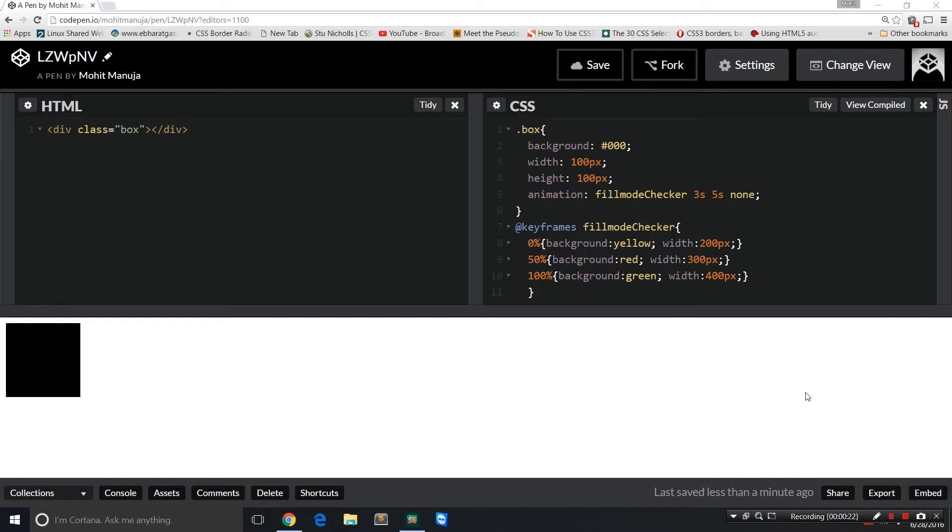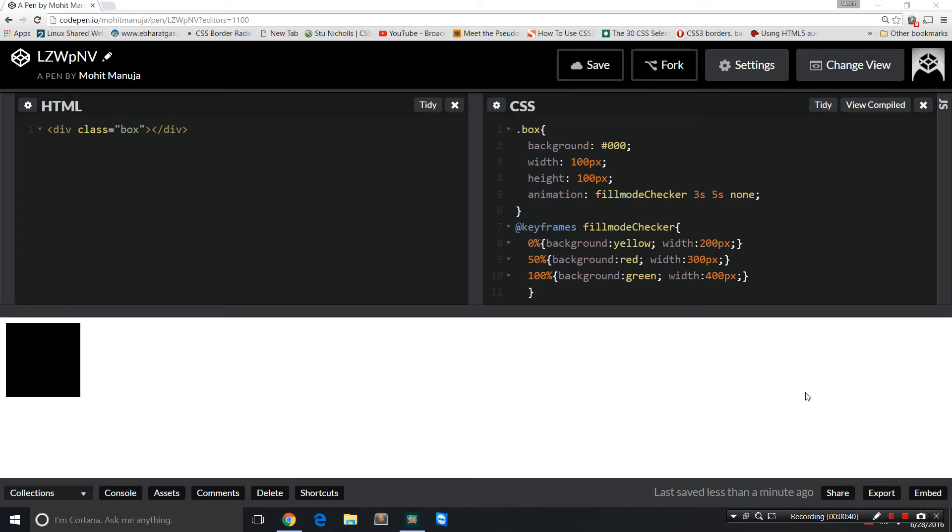to understand the animation duration, the animation delay, the animation iteration count, the animation direction, the animation timing function, but when it comes to the animation fill mode, guys get confused. So this tutorial is an attempt to make it simple for you.